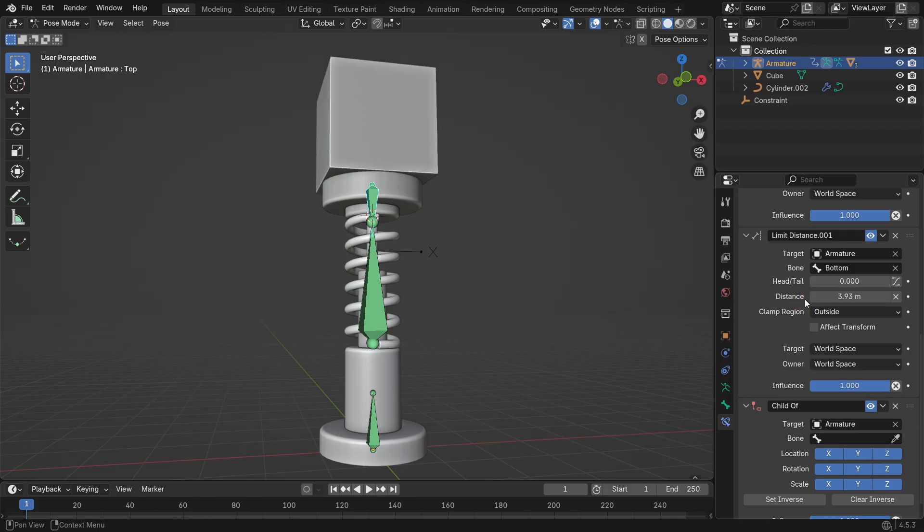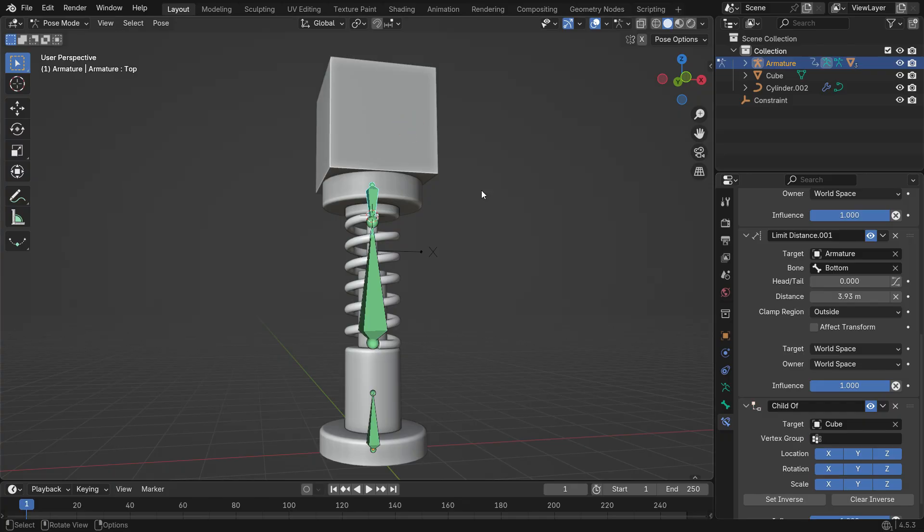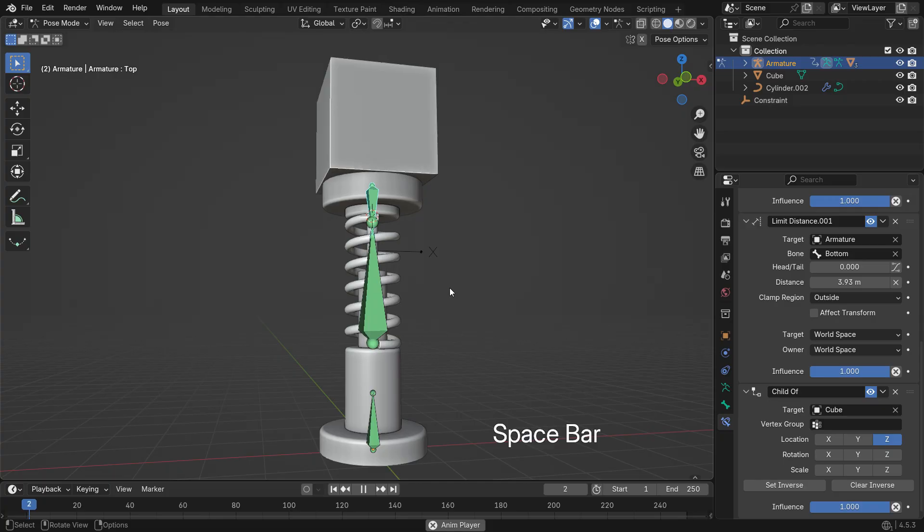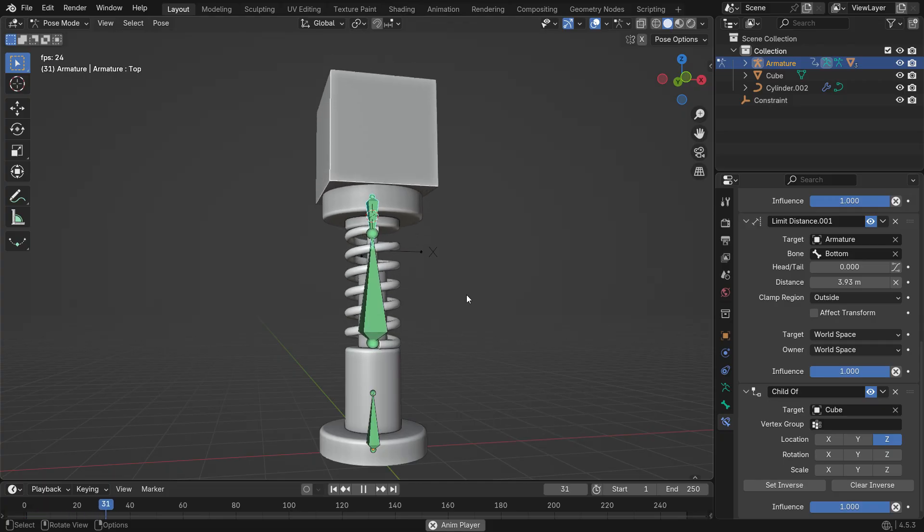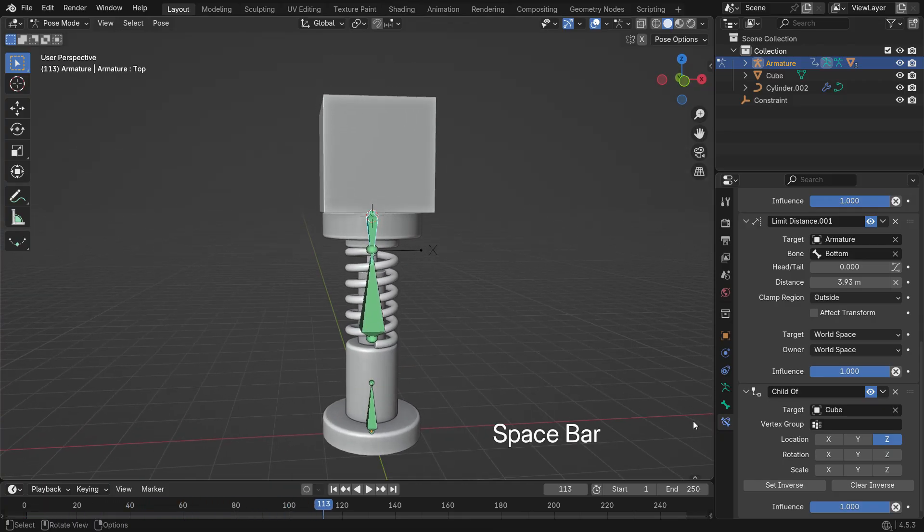Set the target to the top cube. Enable only the Location Z option so it affects just the vertical movement. If needed, click Set Inverse to bring the spring back to its original position. Play the animation again and now you'll see the spring compress and stretch naturally as the cube moves.